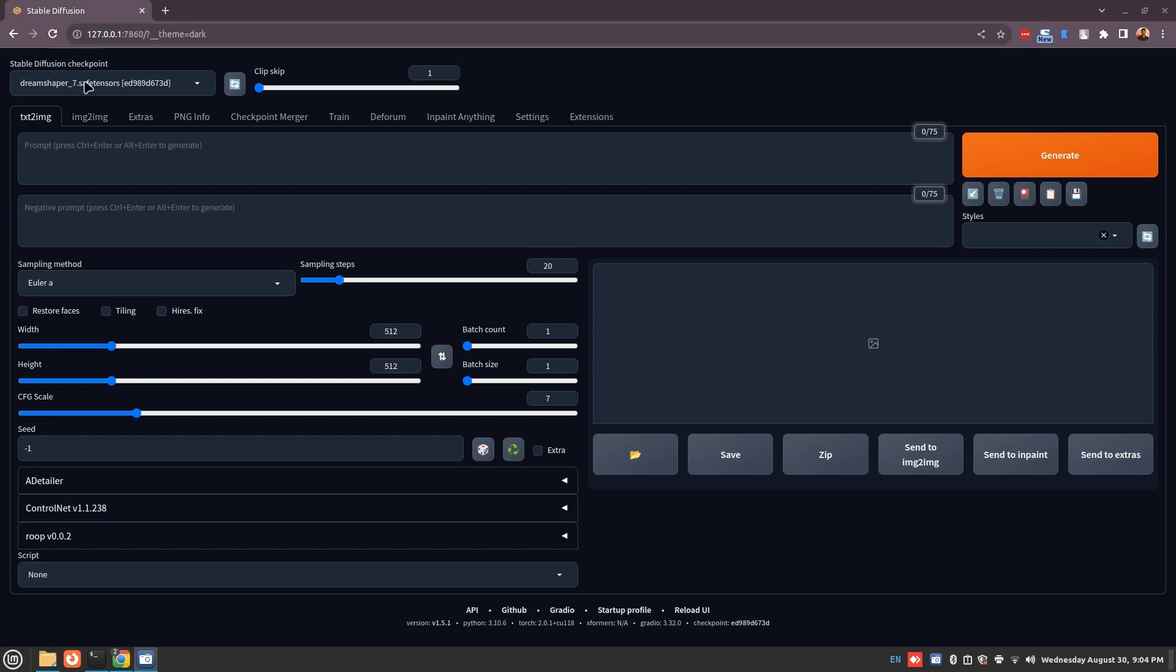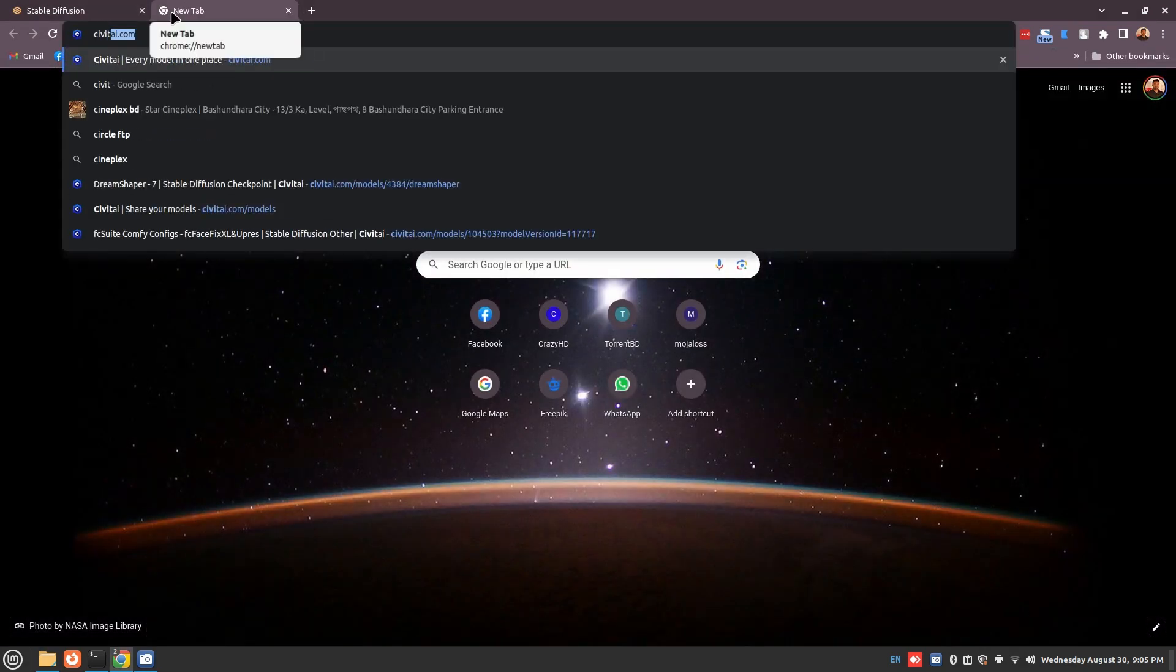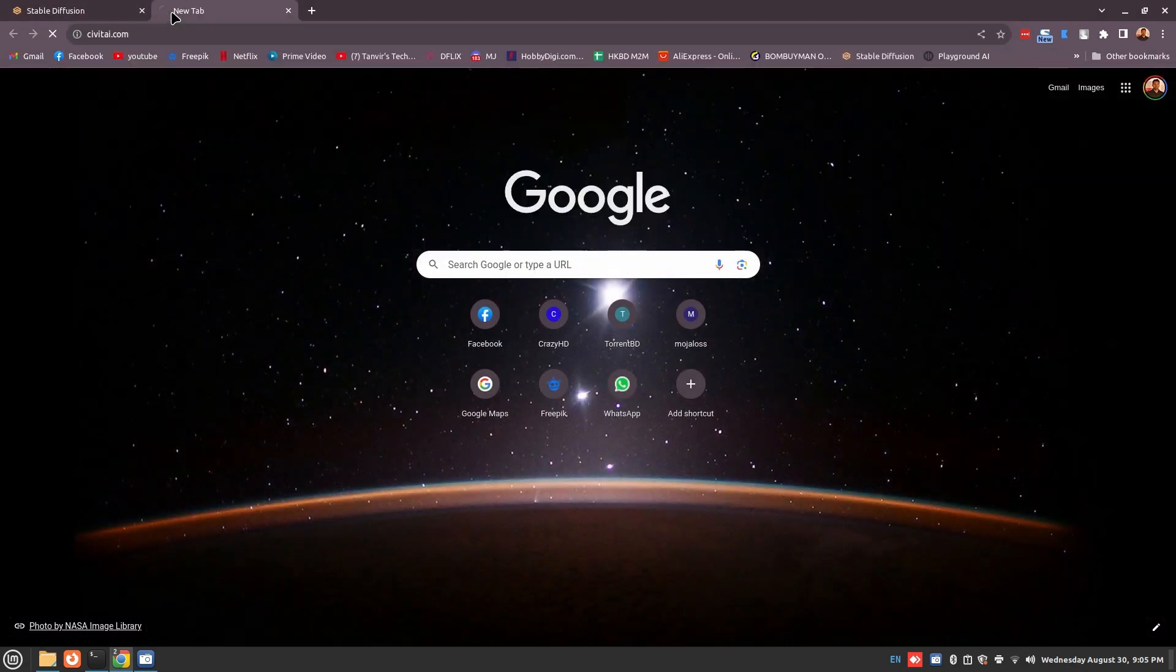First of all, where do we get our models? The best place to find models is CV Tie, so let's go to cvtie.com.